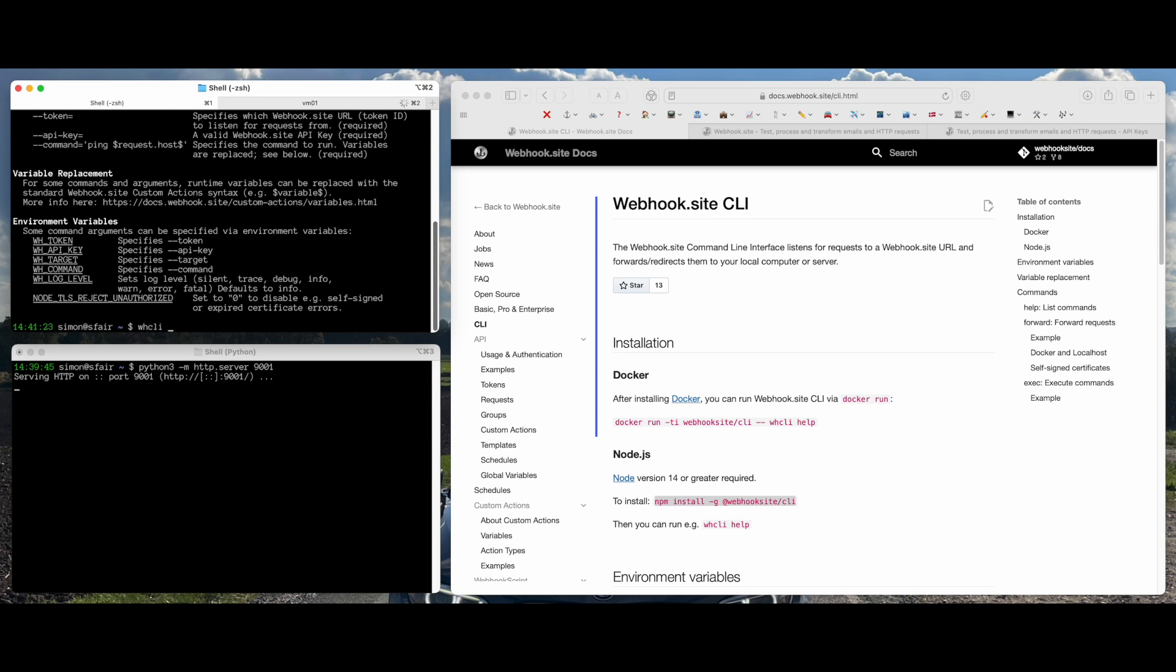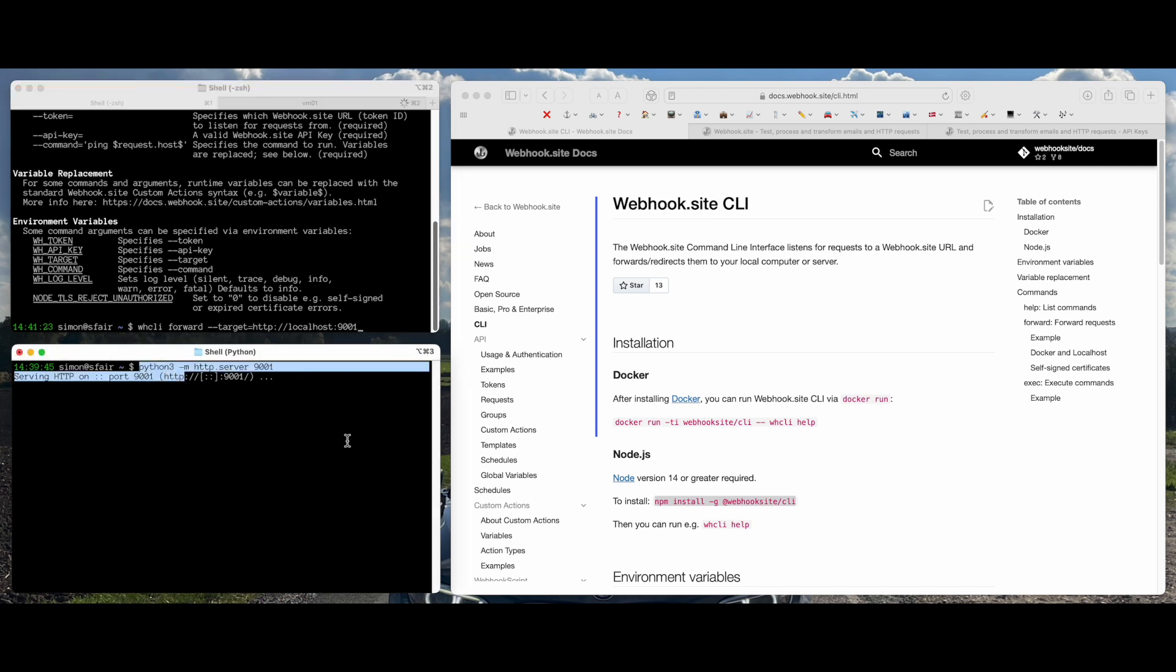Alright, so we'll use the forward command, and then first we want to target, which is an HTTP site running on localhost port 9001. And this is the Python server that I've got running here.